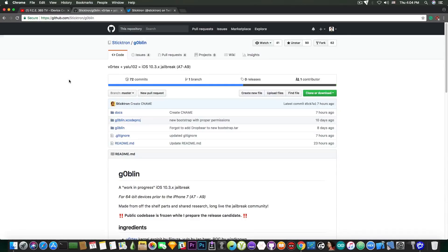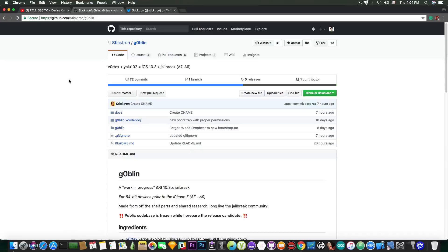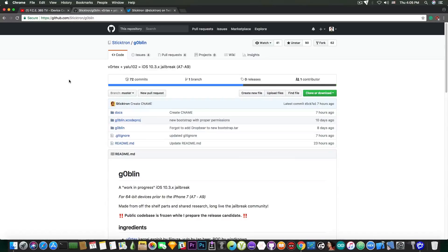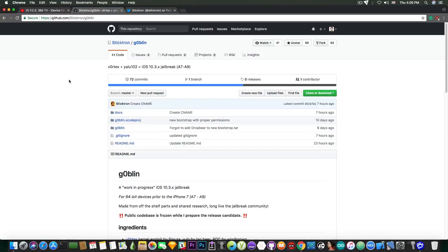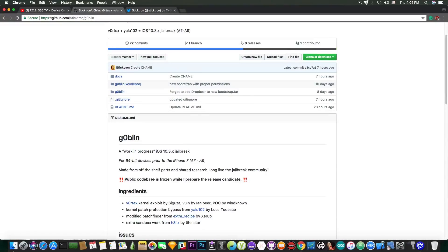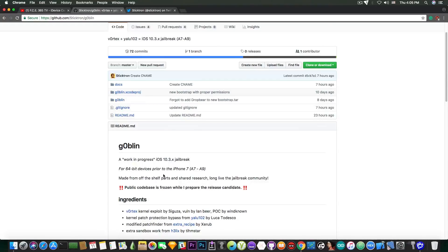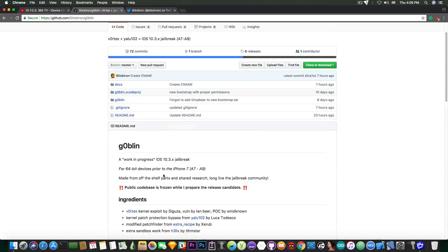Let's move on to the jailbreaking news. Goblin might get a stable release finally, after a lot of time. And that might be either today, later today or tomorrow, according to Sticktron, who is the developer behind this. You can see here it says public code base is frozen while I prepare the release candidate. This means that iOS 10.3.3, 10.3.2, 10.3 and 10.3.1, 64-bit will be jailbroken, but not on the iPhone 7 or newer.